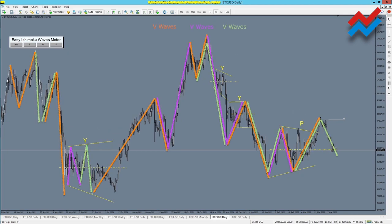Here we see V waves, some of which overlap. In this way we can analyze each other's correlations.